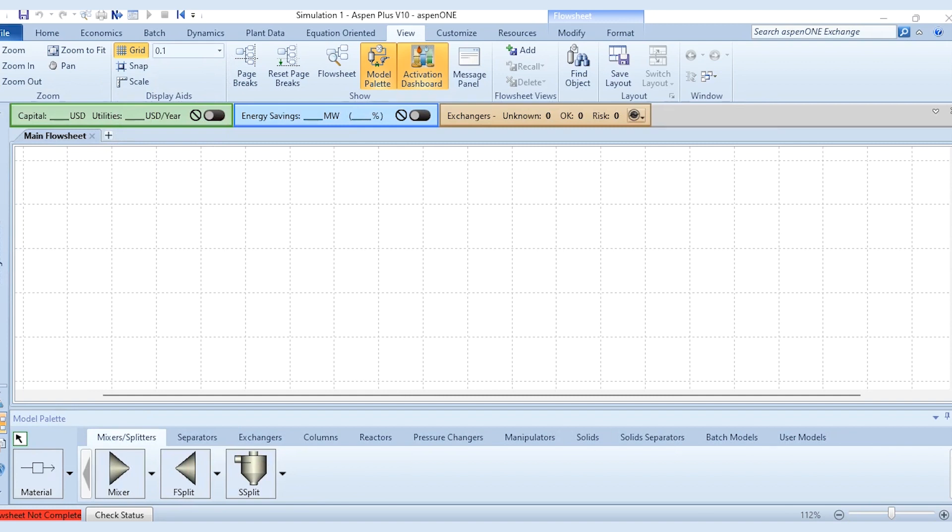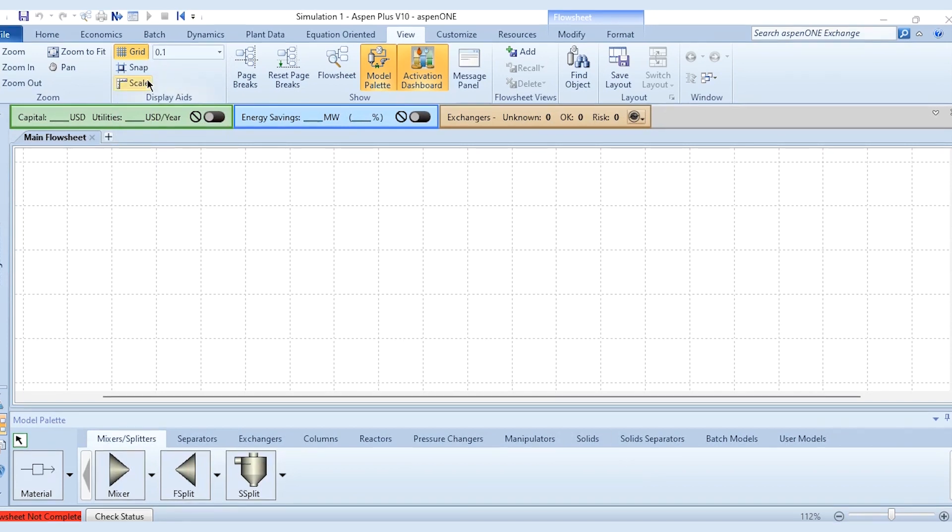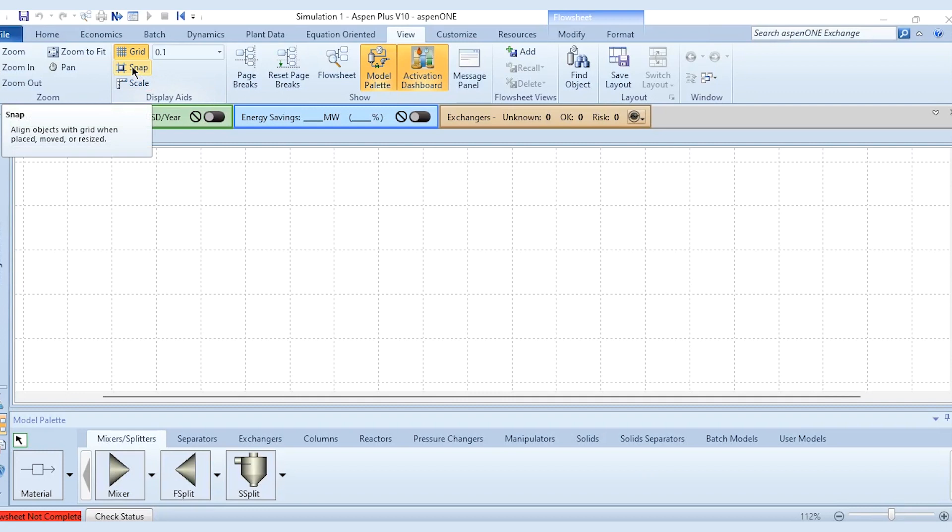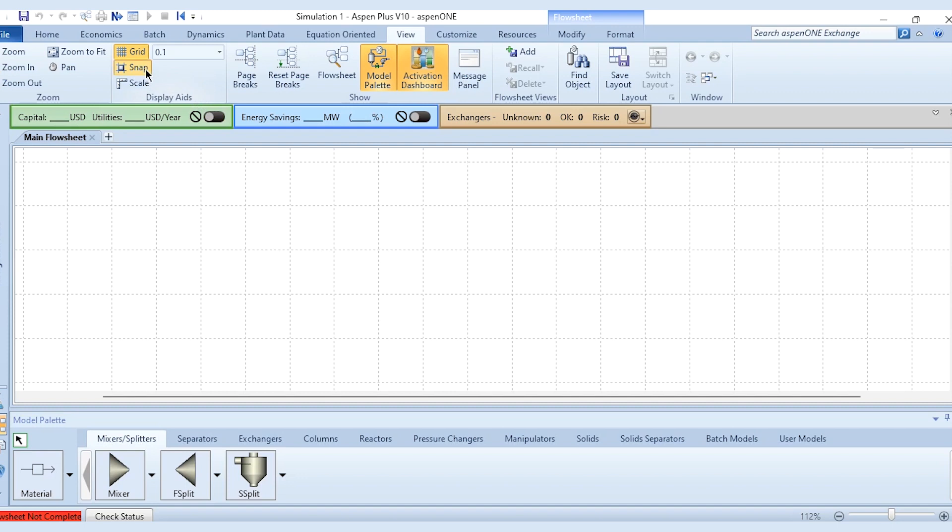Now once we click on the snap, it aligns objects with grid when placed, moved or resized. It will follow these grid lines while you are moving the block or aligning the block. So we will click on the snap. Next is the scale which displays grid units along the edges of the flow sheet.